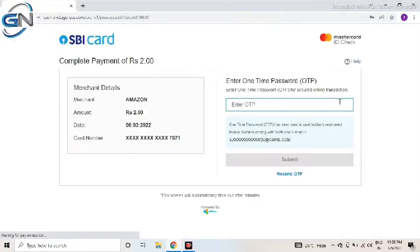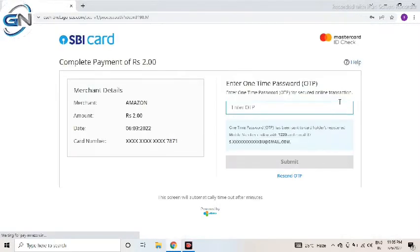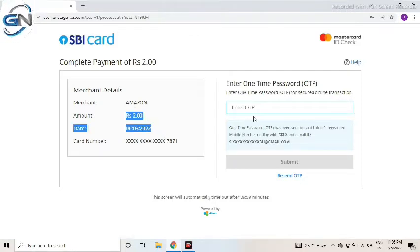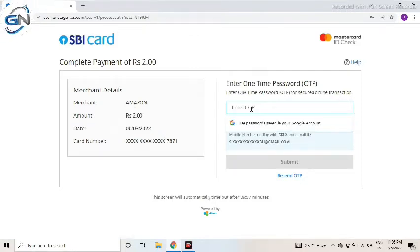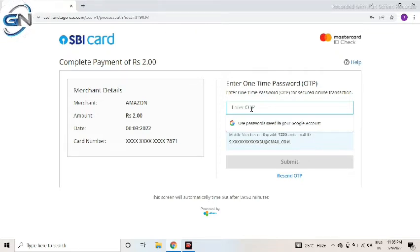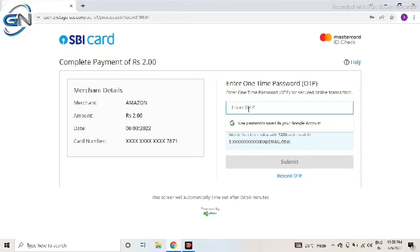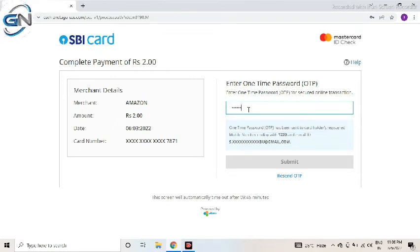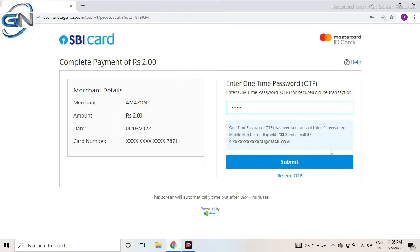Here I have entered all details properly now. Then it is asking 2 rupees to debit my account, here asking OTP also. Once 2 rupees debit from my account, then again it will credit after some time, same money. So that is no worry. I am submitting that OTP.